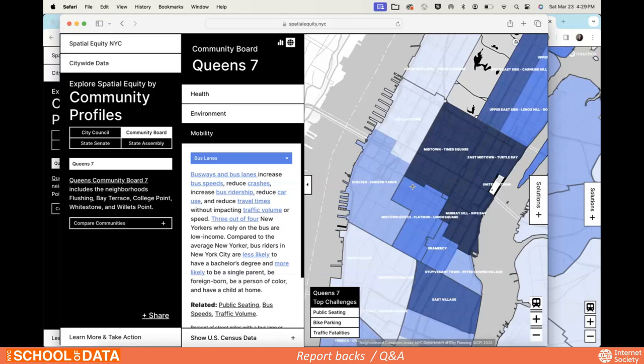Disaggregation can be really helpful in many ways, and we do have a lot of this data at the neighborhood tabulation area level. On the backend, data-wise, it would actually be quite simple to incorporate that into the site. Great to hear that folks are thinking about that for version three.